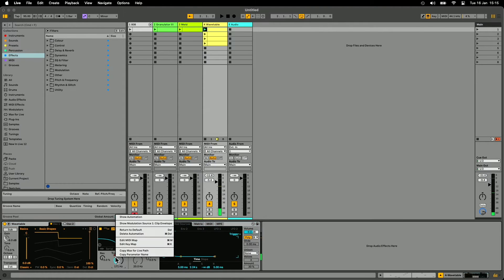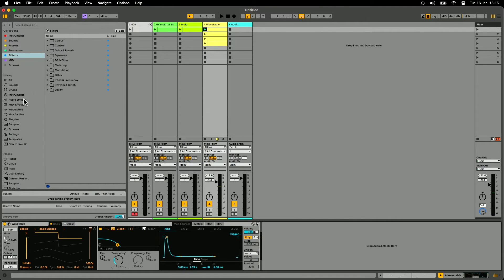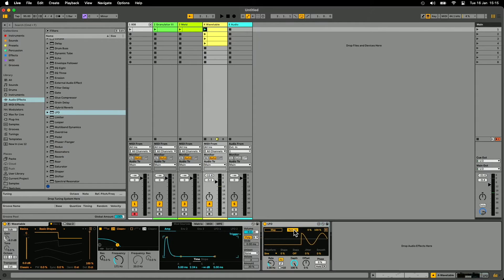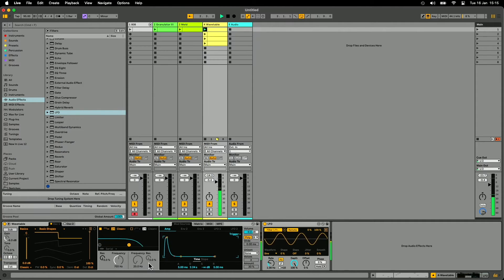So you might have been aware of the LFO before. The way this used to work is you would map it to — let's say I map it to the filter — and I can no longer access that control. It's completely taken over by this LFO.